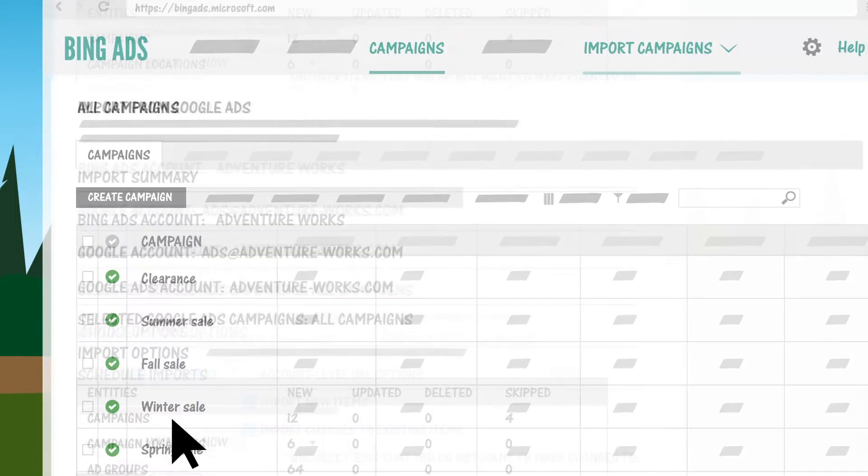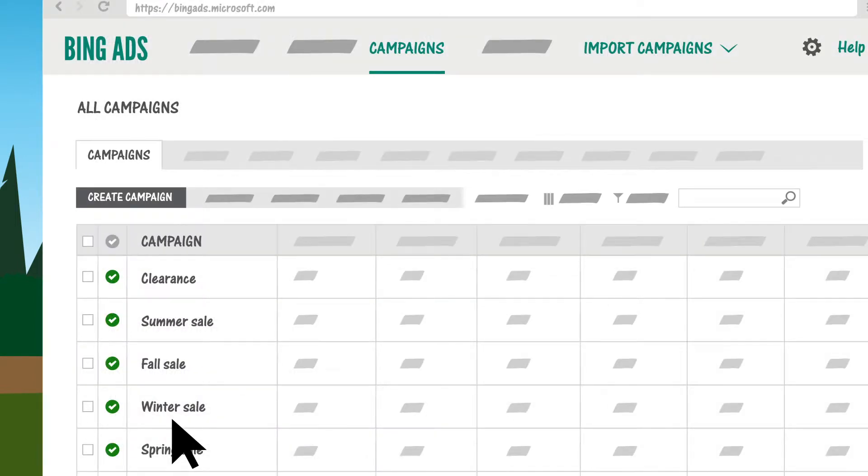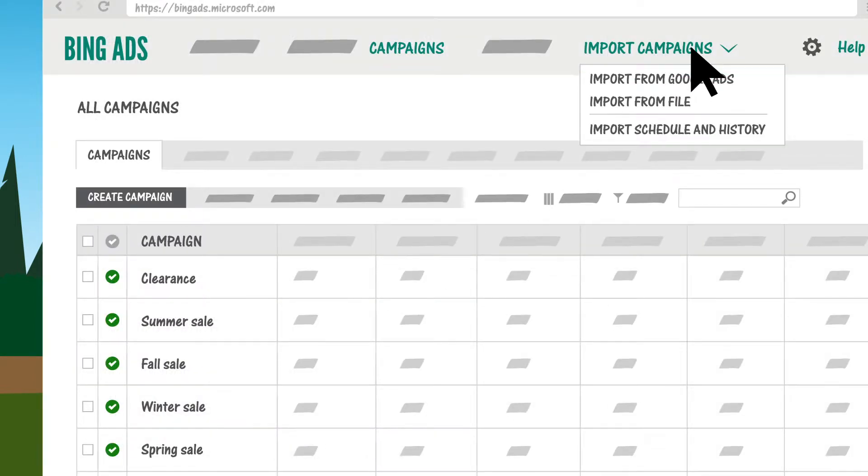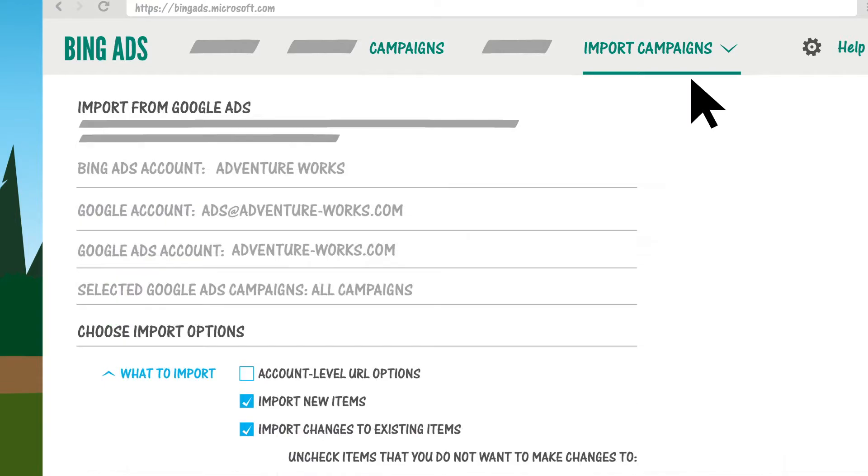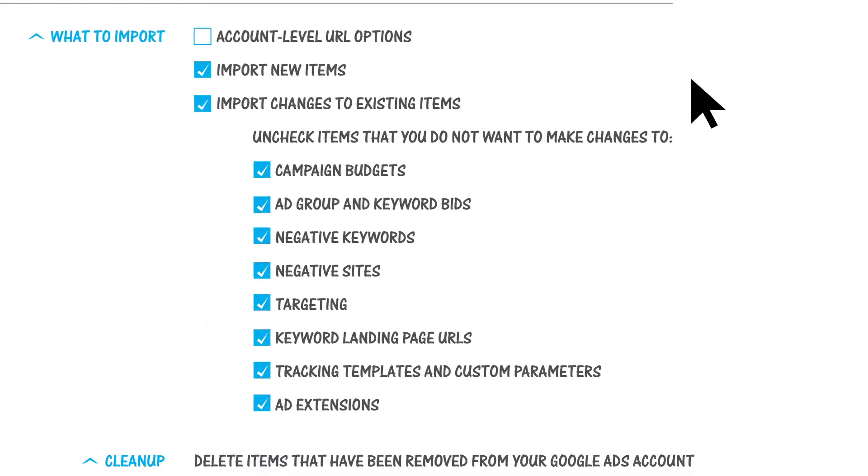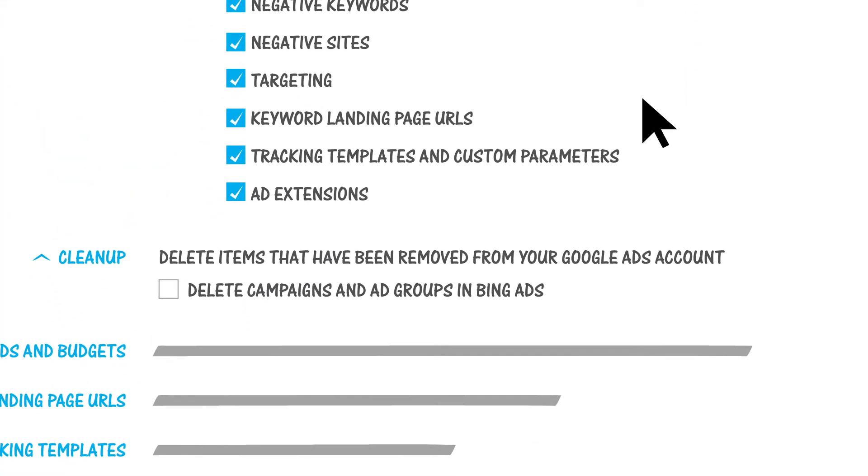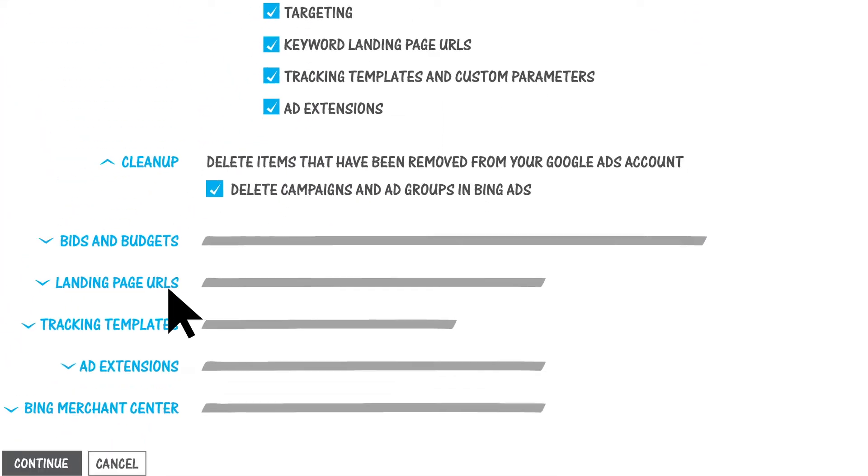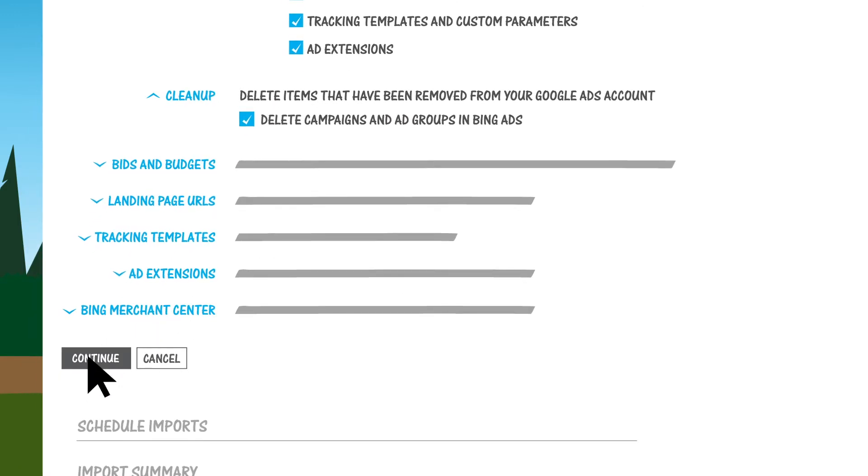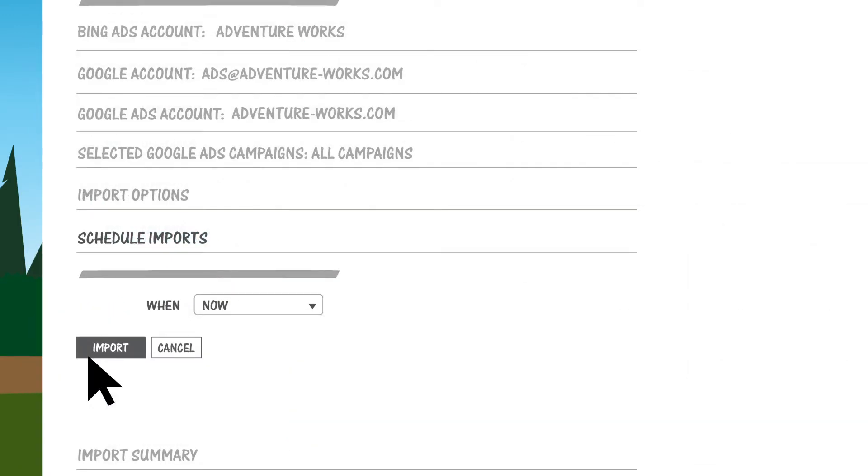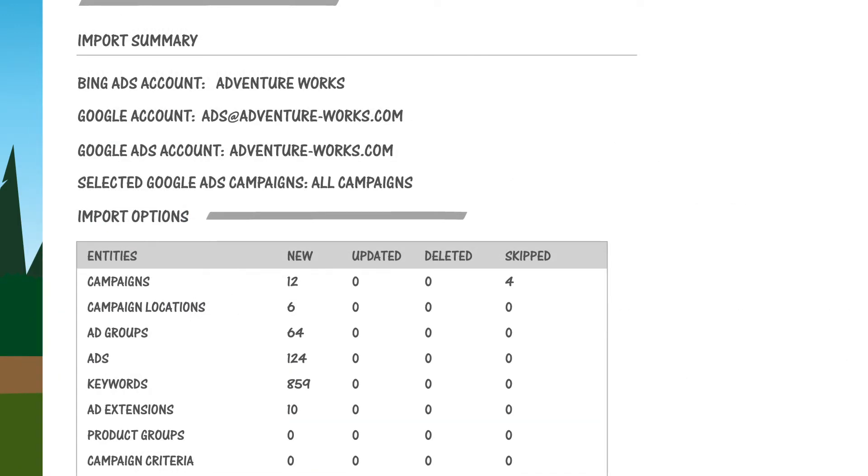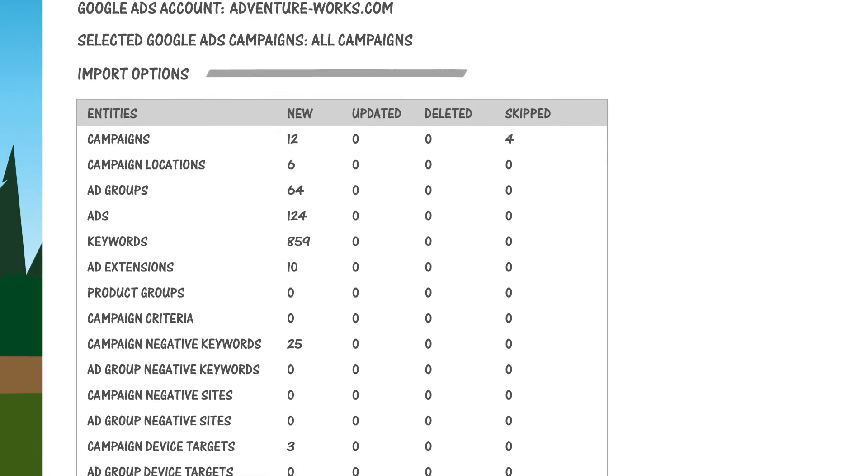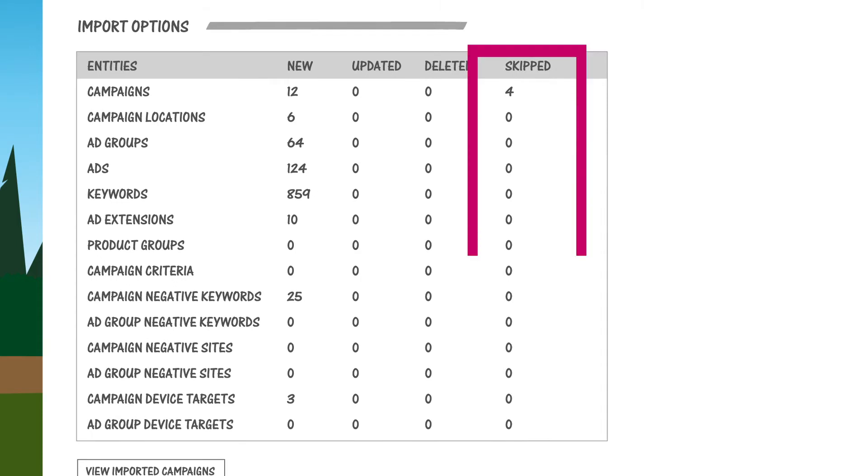The next time you import from Google Ads to Bing Ads, you have the option to delete any campaigns or ad groups that you've since deleted in Google Ads. One thing to keep in mind: each time you import, you should review the import summary to see what was added, updated, or skipped, just in case there are items that couldn't be imported.